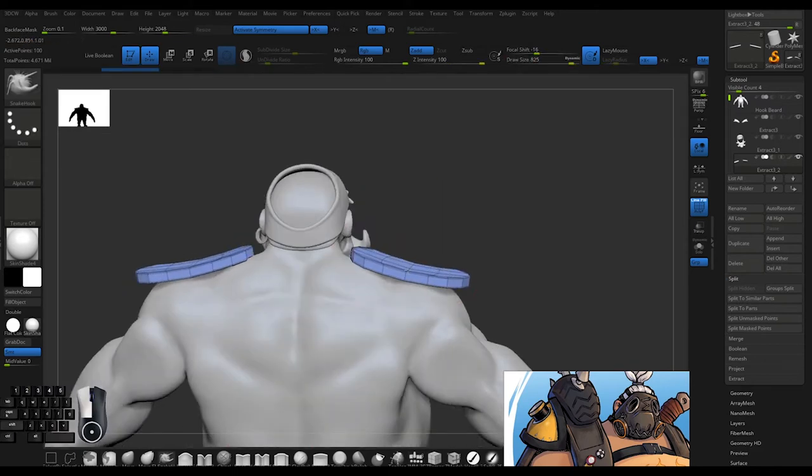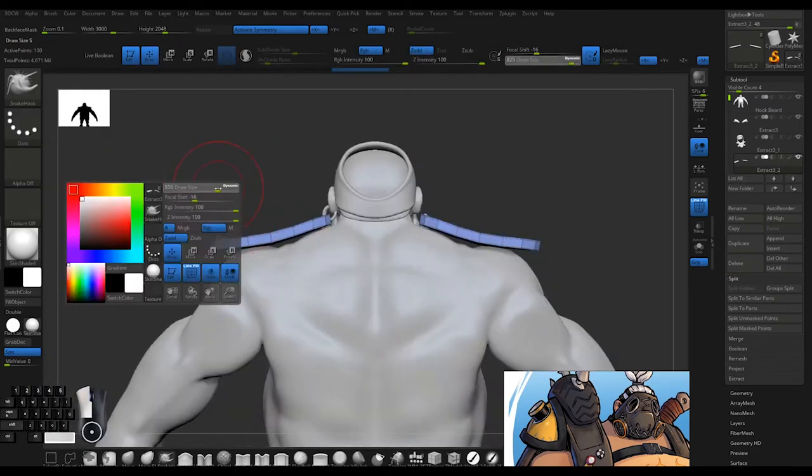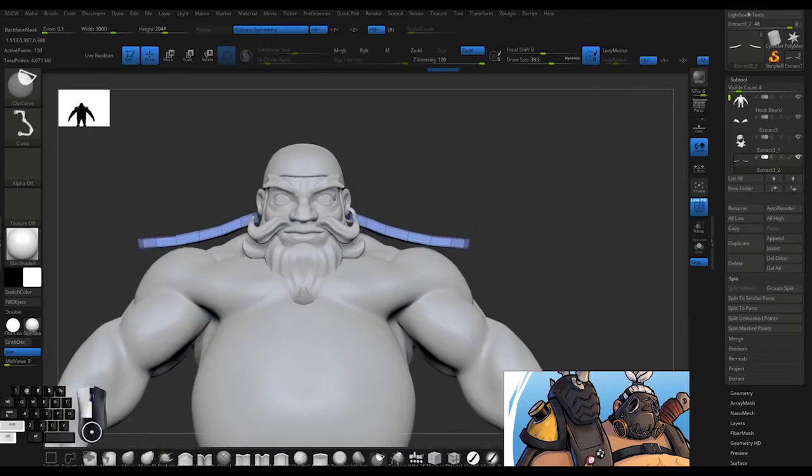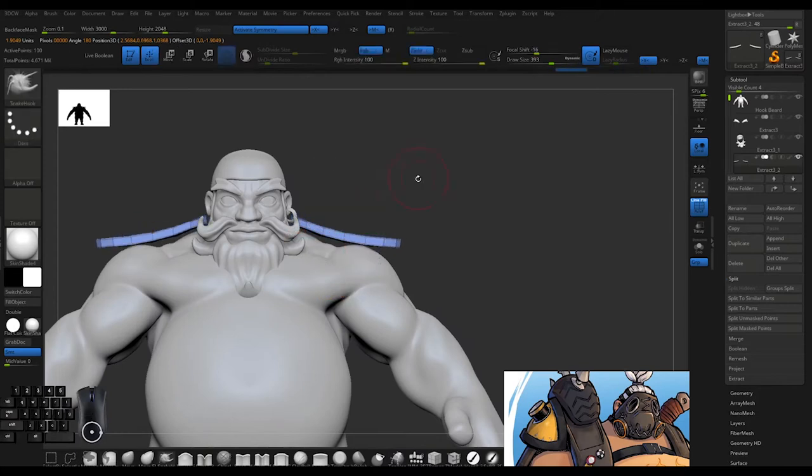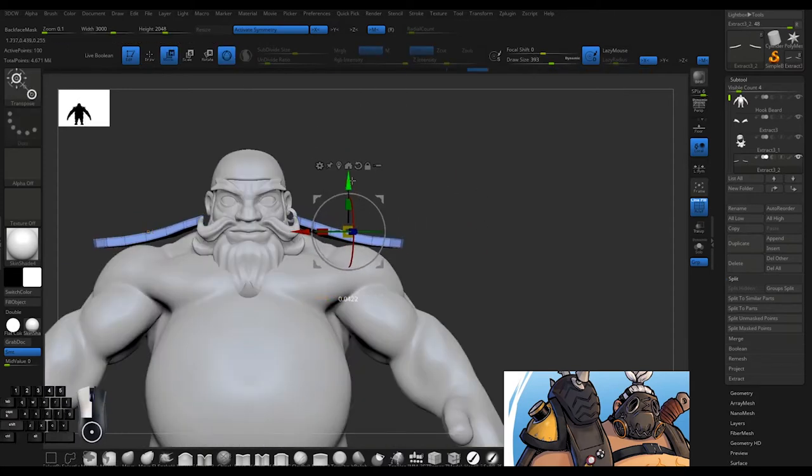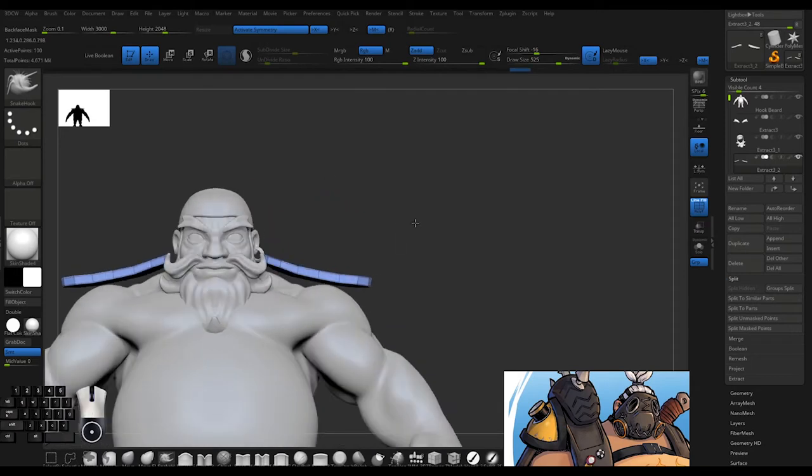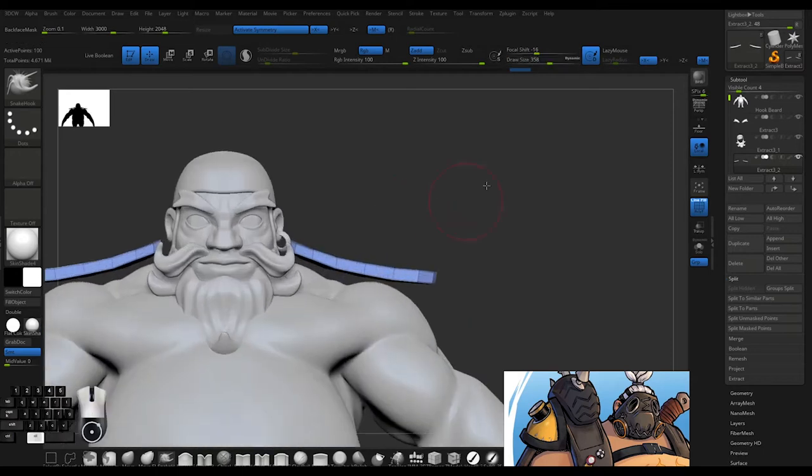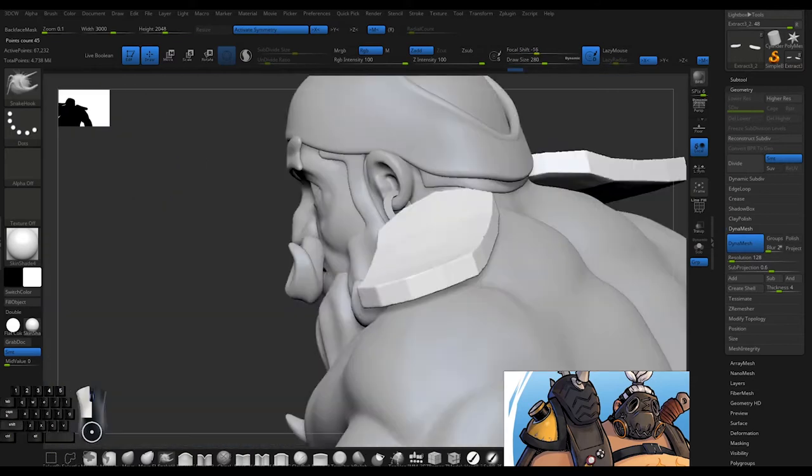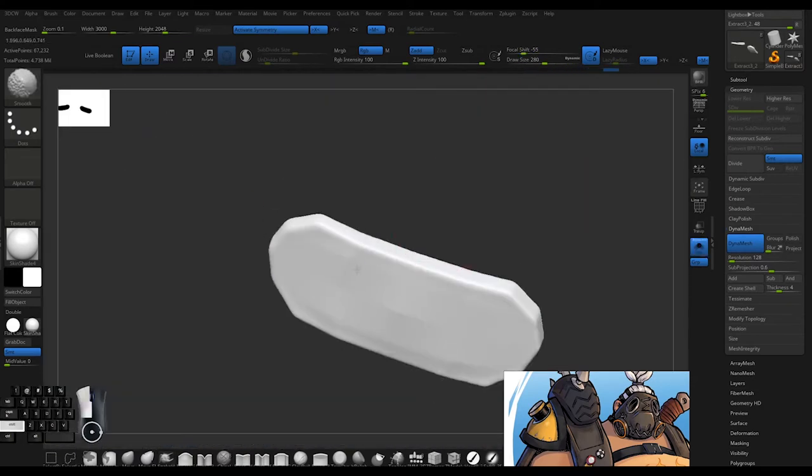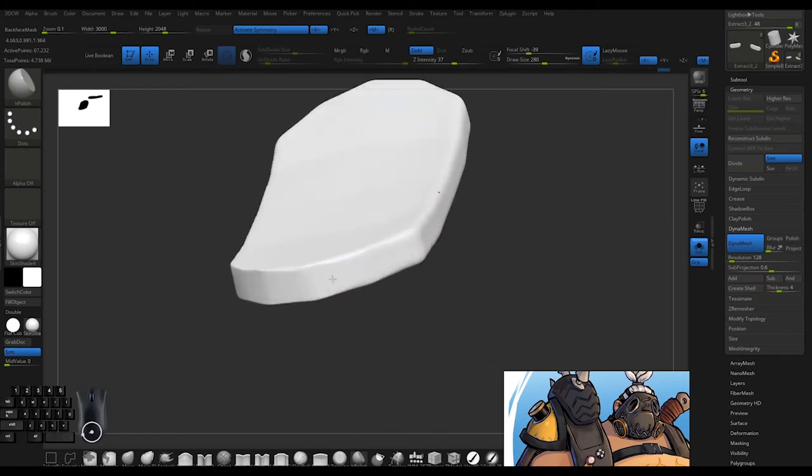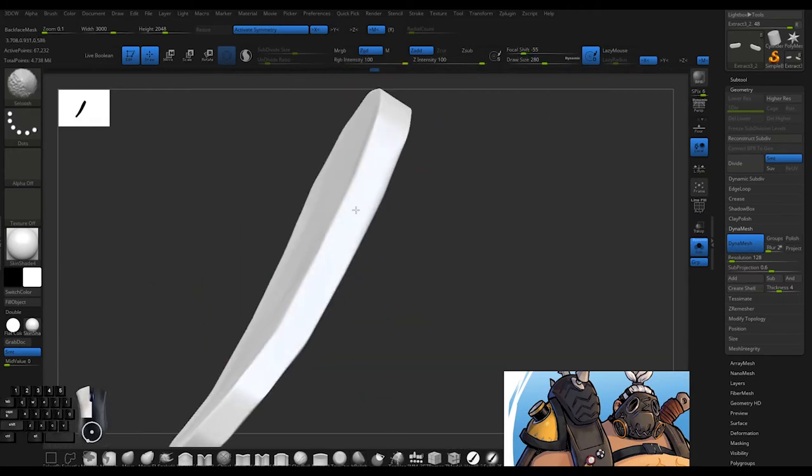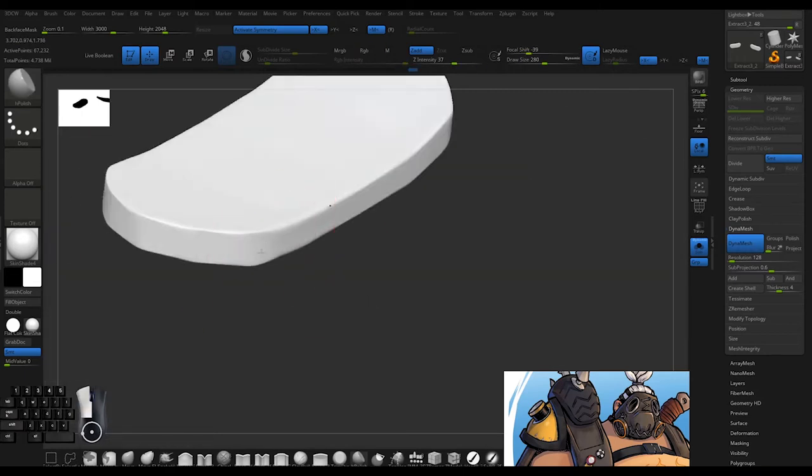Back then, shoulder pads were more of a status symbol or ranking. You'd have some kind of symbol from your unit on top of those. A pirate might have that because they stole a military cloak or something.